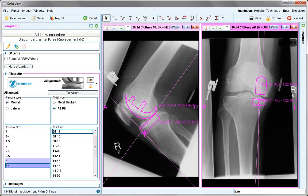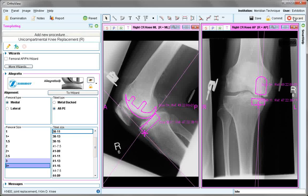When happy with both component sizes and any measurements that have been made, just save or commit to the packs. This ends the tutorial on the unicompartmental knee.